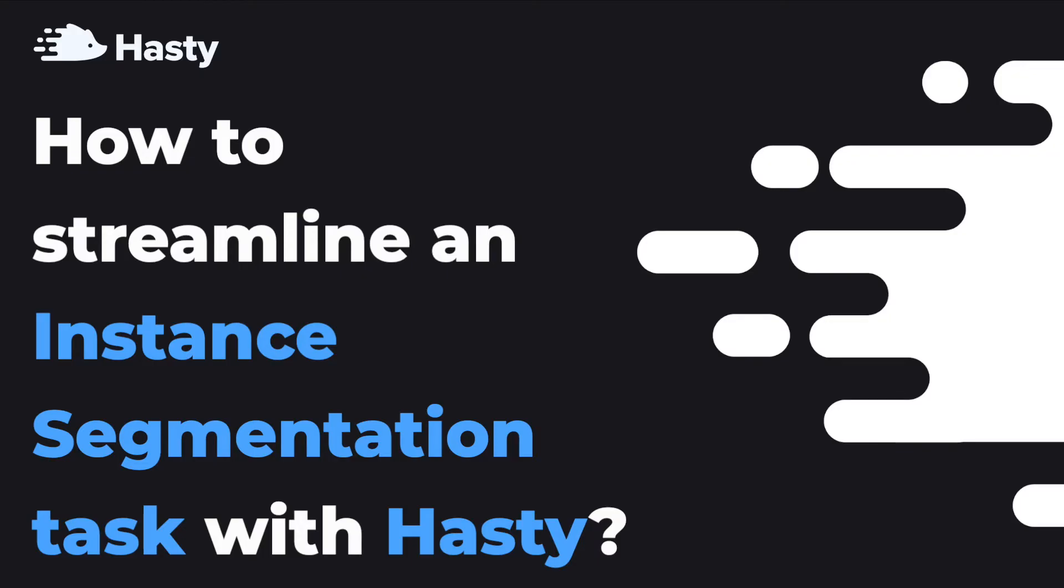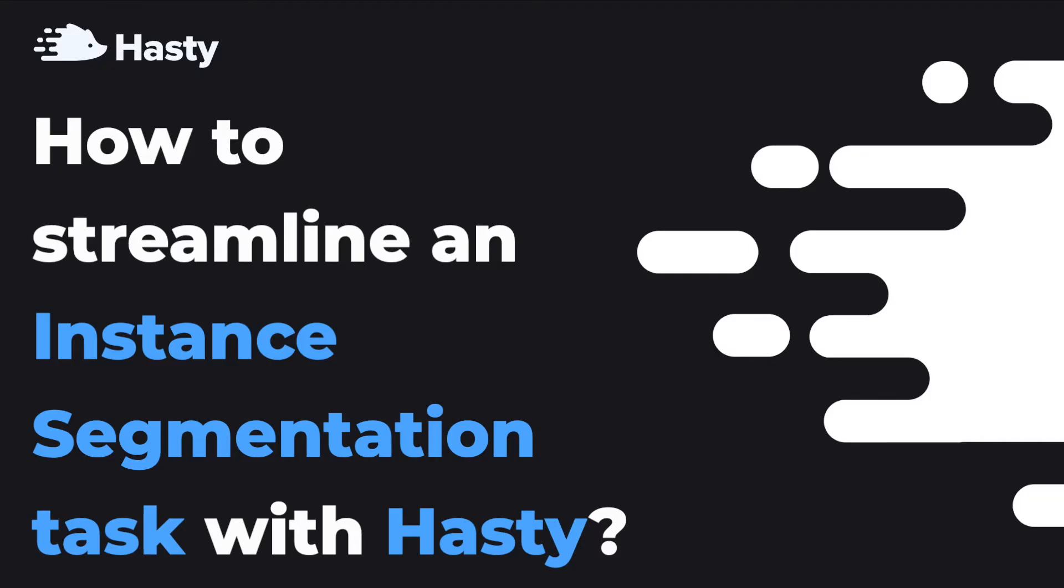Today we are going further and covering the instance segmentation task. In detail we'll talk about all the relevant tools Hasty has for annotating data for an instance segmentation task, some tips and tricks you can use to speed up the process, different automation features. Hopefully this tutorial will give you a better understanding of how to use Hasty successfully.